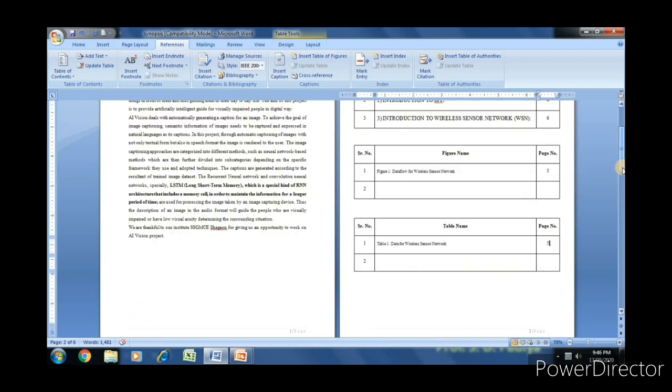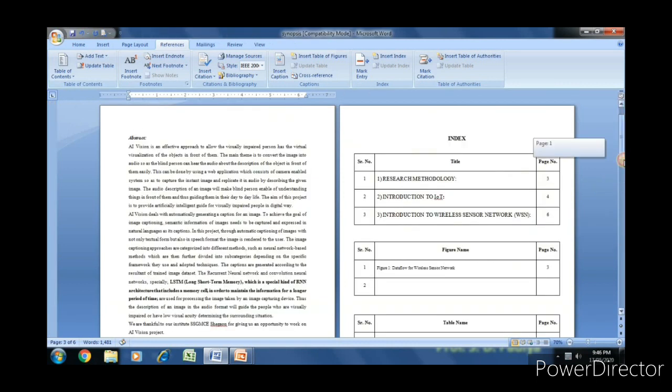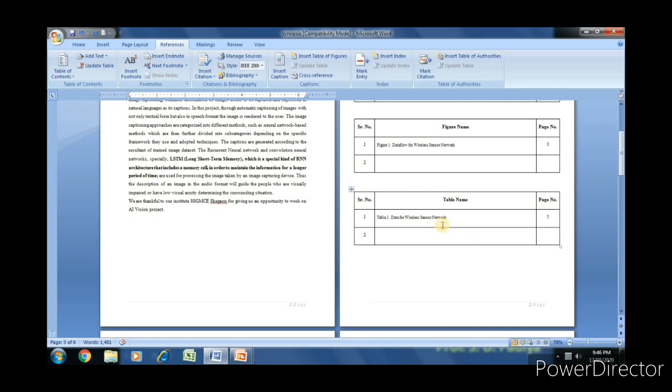Now we can see, if we move cursor on the figure name and click it with control, it moves to the figure. Same for the table name.